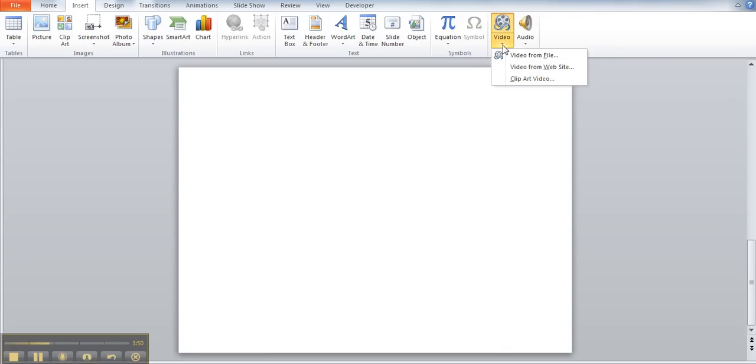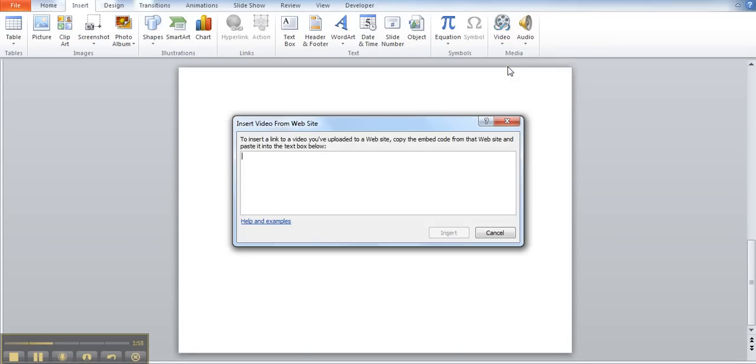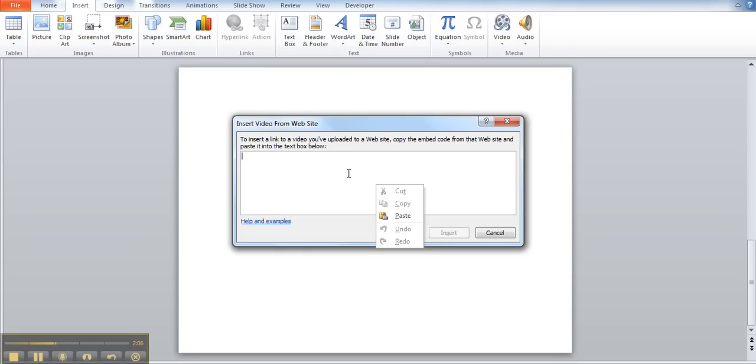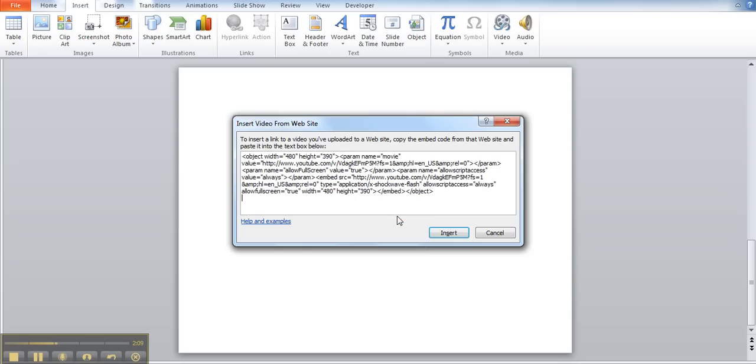After choosing video, there will be three choices for you. The one you're going to want is video from website. After choosing, a dialog box appears where you can paste your code. Now I've already copied my code and with a right click inside the box I can just choose paste and in comes the embed code. Afterwards you'll need to insert by clicking this button in the lower right.